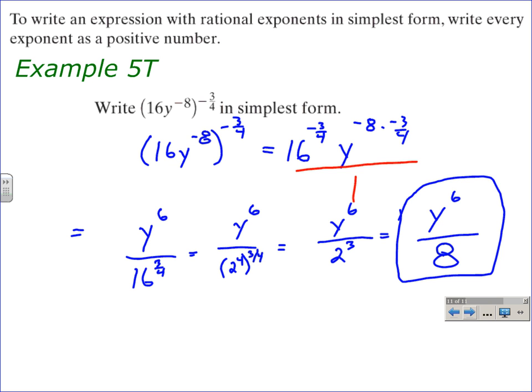When simplifying expressions with rational exponents, it's good to remember the six properties we discussed at the beginning of this lesson. This has been Mr. Pine — I hope you've enjoyed your ride.